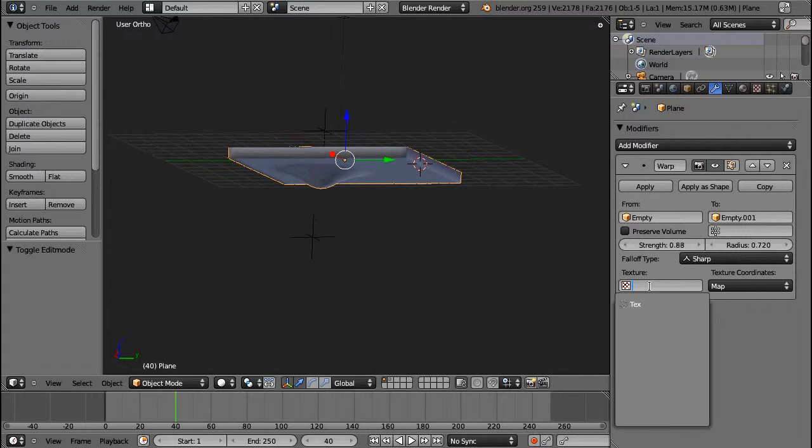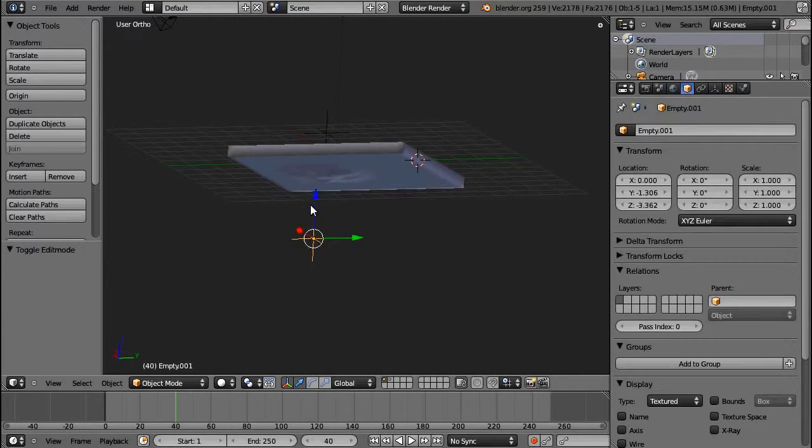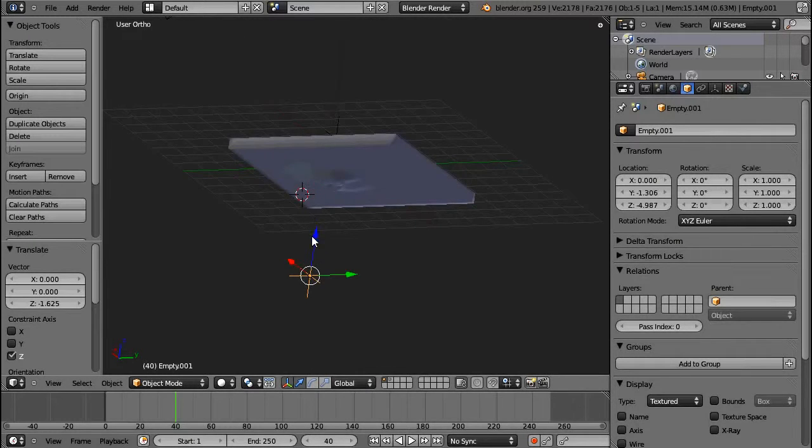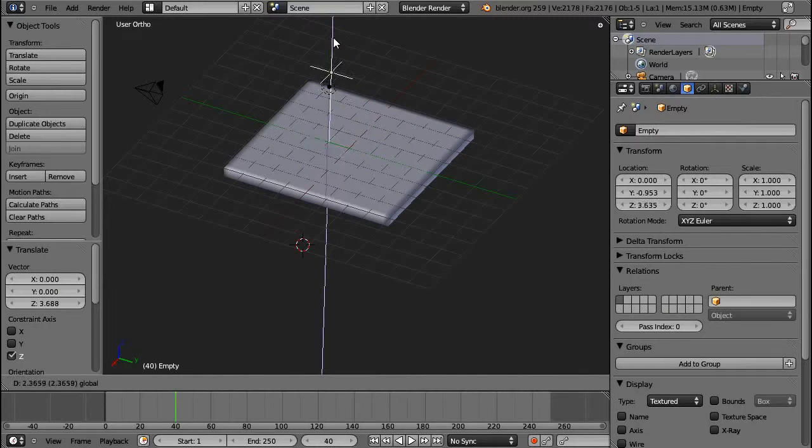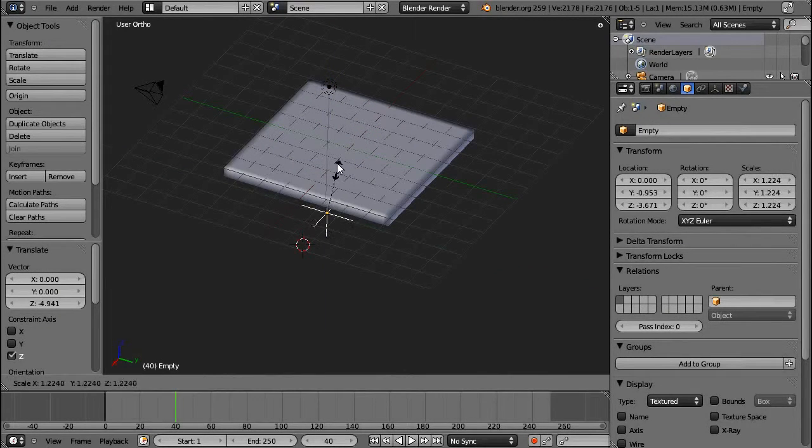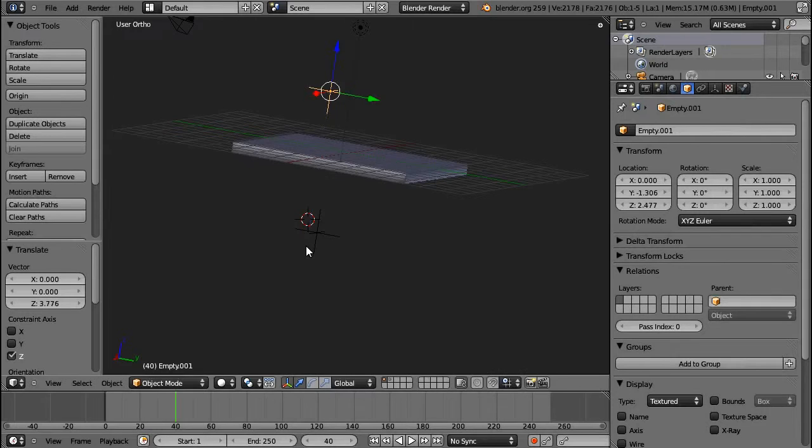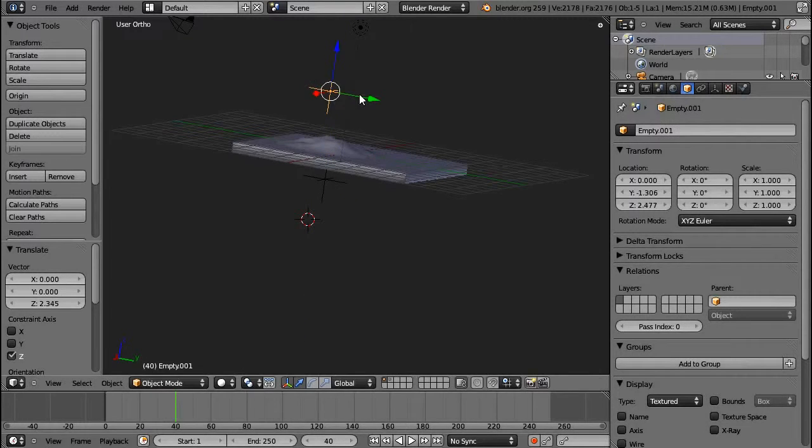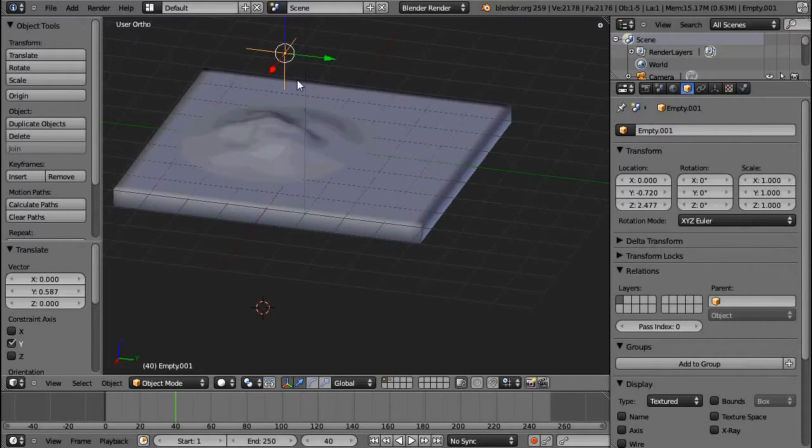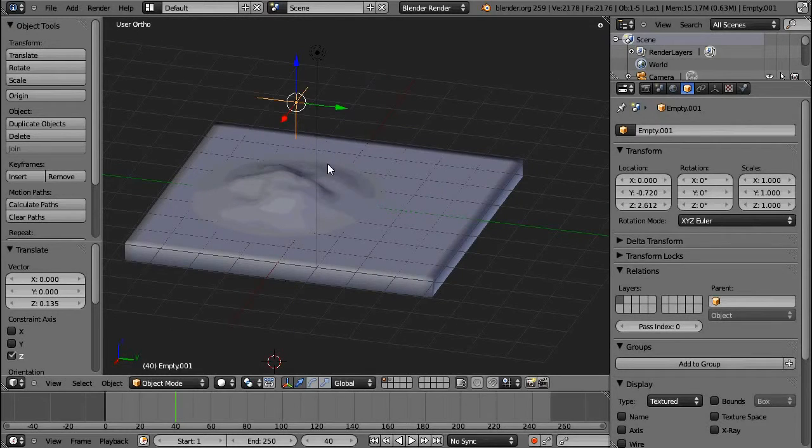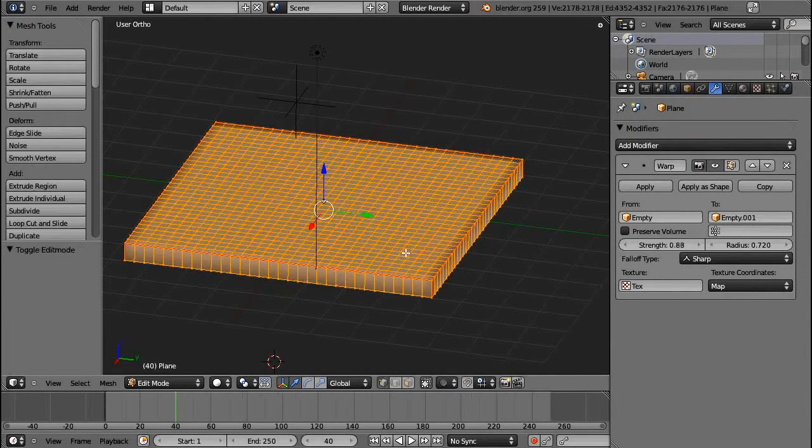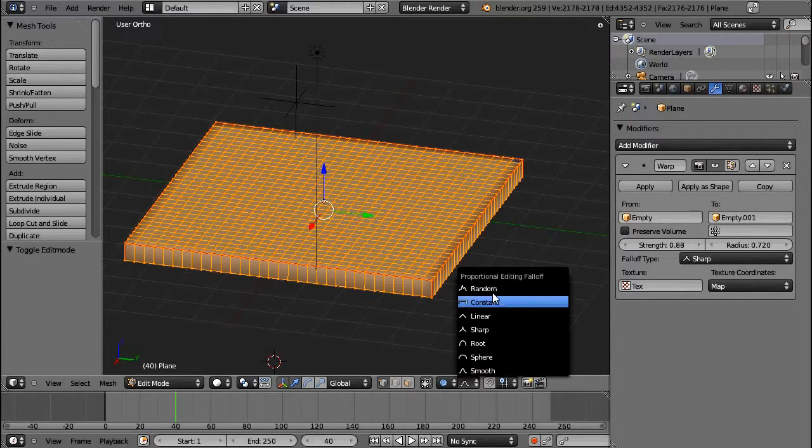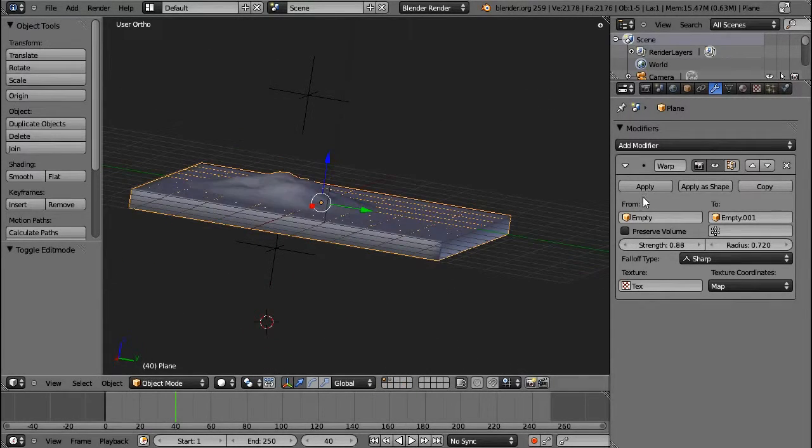Then you can choose a texture to distort your warp, as you can see over here. This is what I did with the, let me just change the places of the empties. Okay. This is to distort the falloff. So, actually this is quite similar to the random method that you can select down here. You can choose a texture to do so.